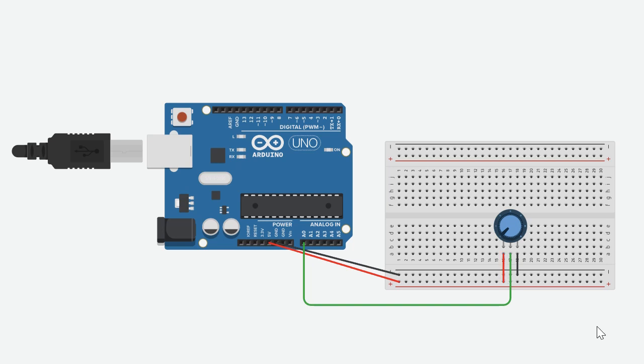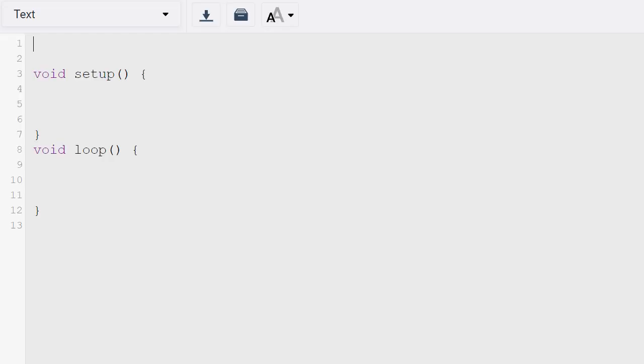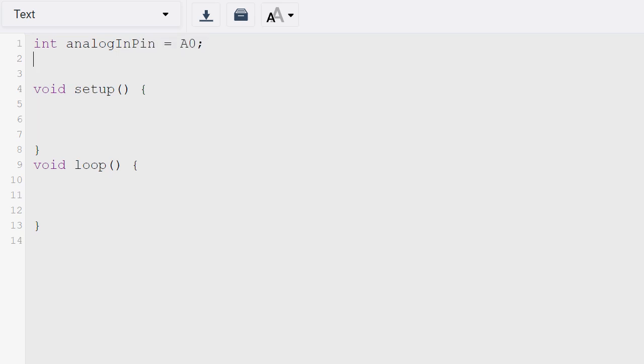Alright, let's start coding. So before the void setup we'll have two variables. The first variable will be the analog in pin and the second one will be the sensor value. So int analogInPin equals A0 and the int sensorValue is equal to zero.